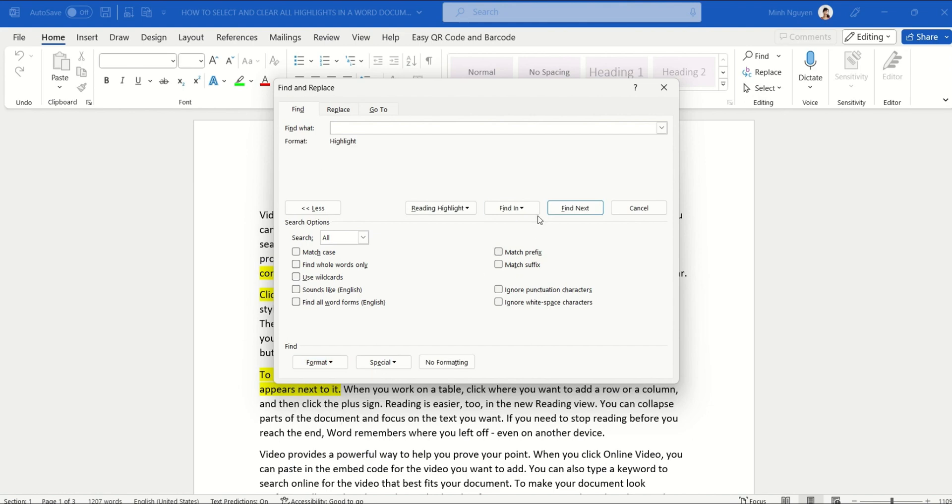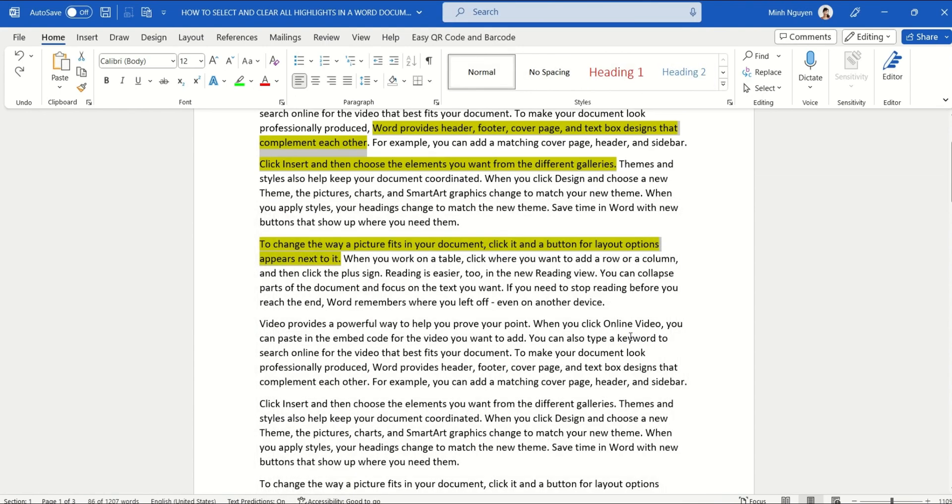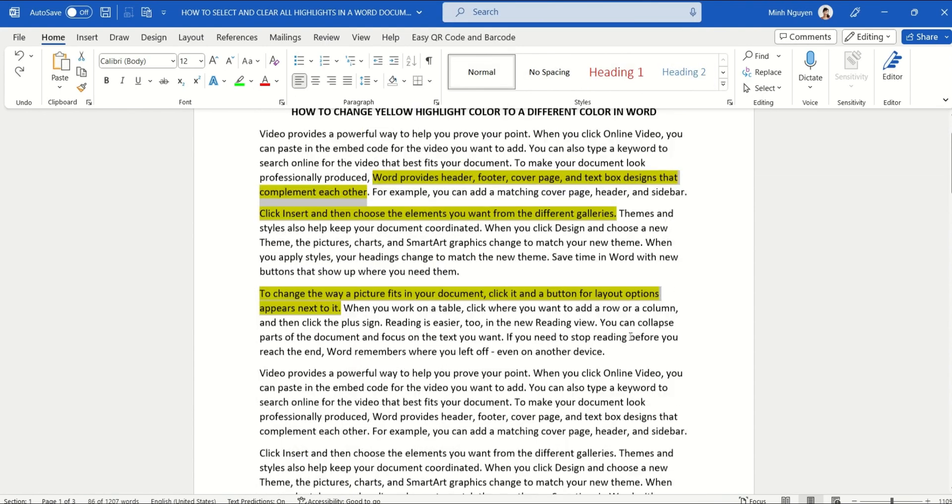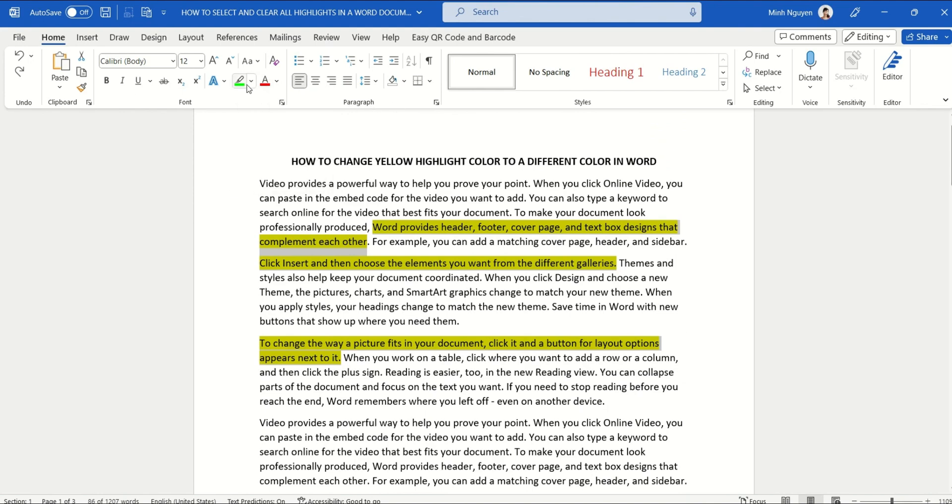So we want to find all the highlights in the main document. Click that and press Close, and now all the yellow highlights in the document have been selected.